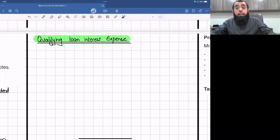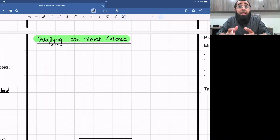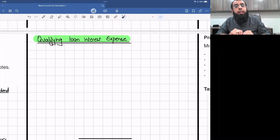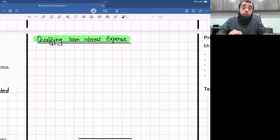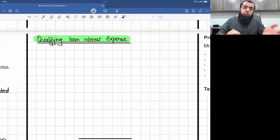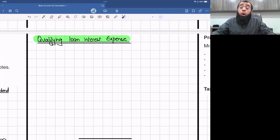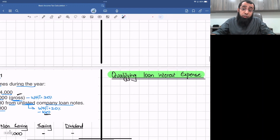Hello everyone. Let's start our today's discussion. I hope you all remember that in the previous class we had a discussion on the saving income topic in the basic income tax calculation chapter. Before going into detail of today's class, let's take a quick review of what we have already discussed in this chapter.